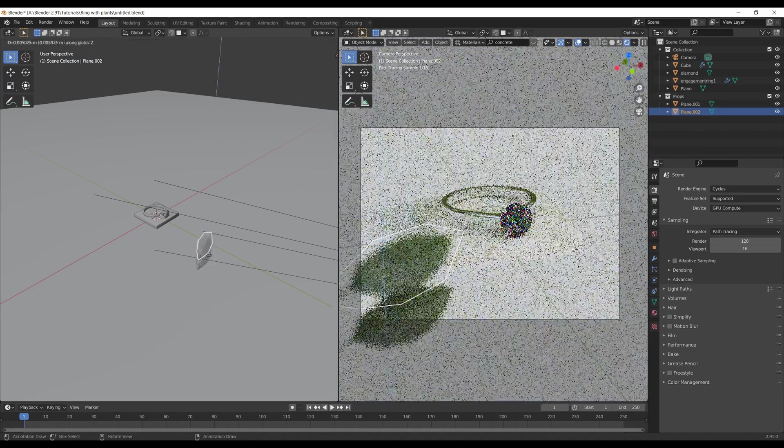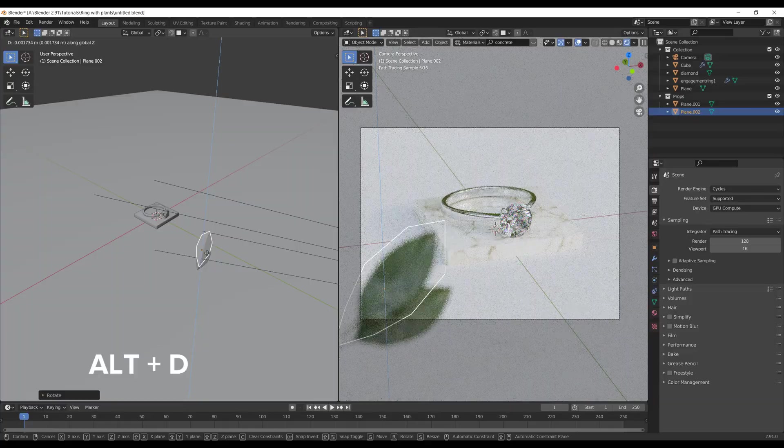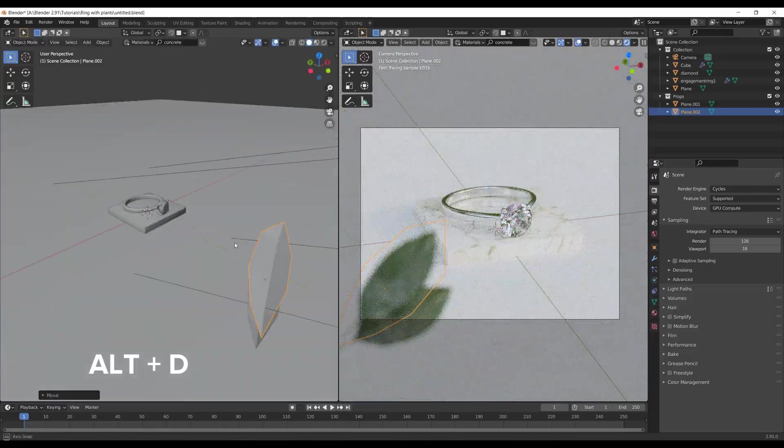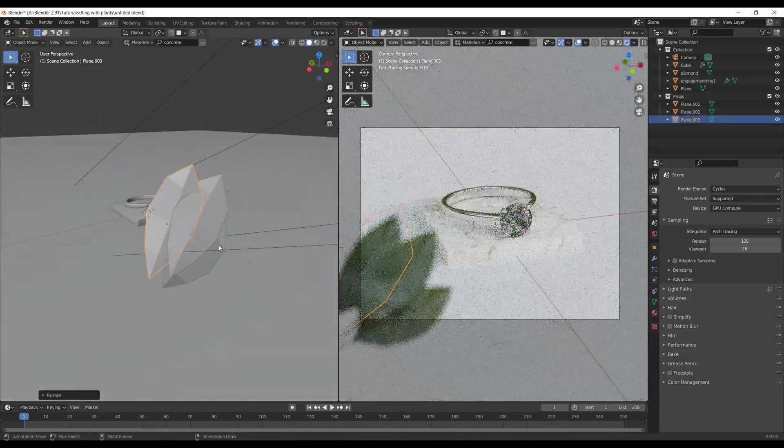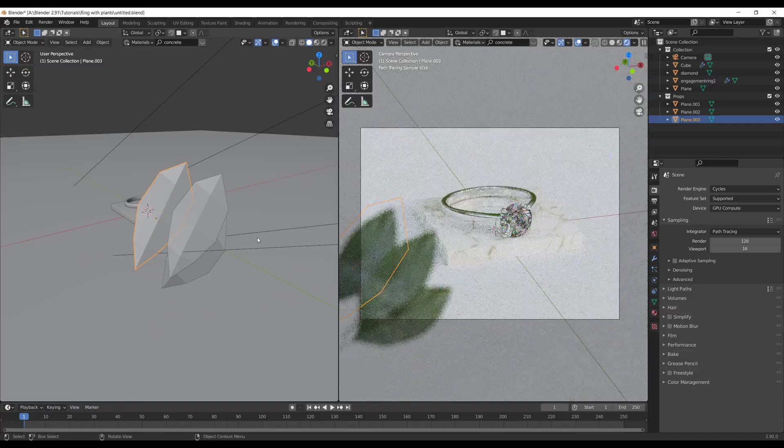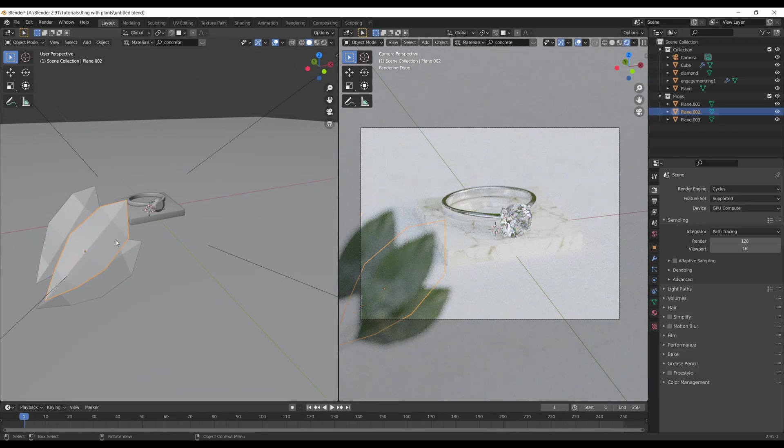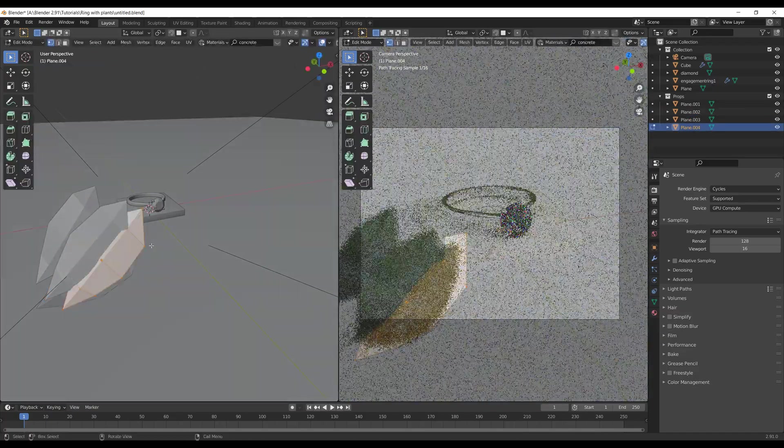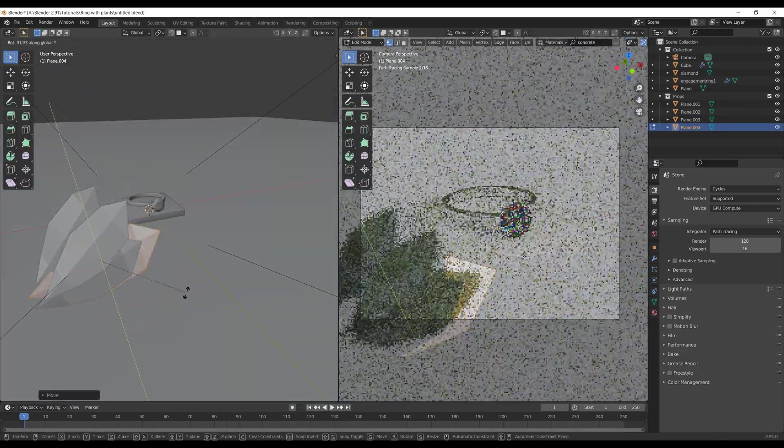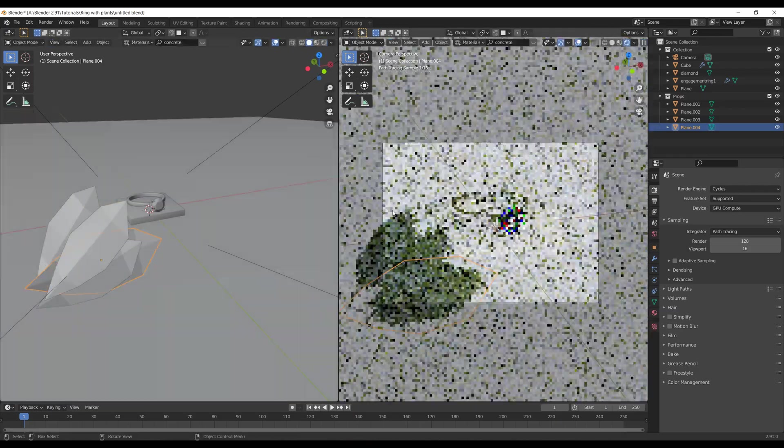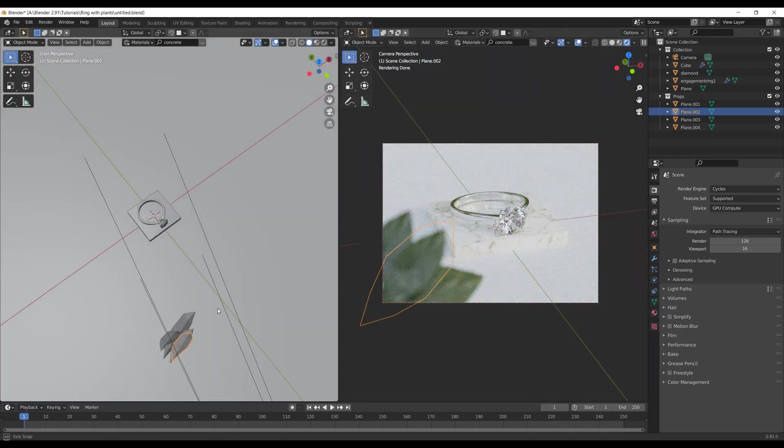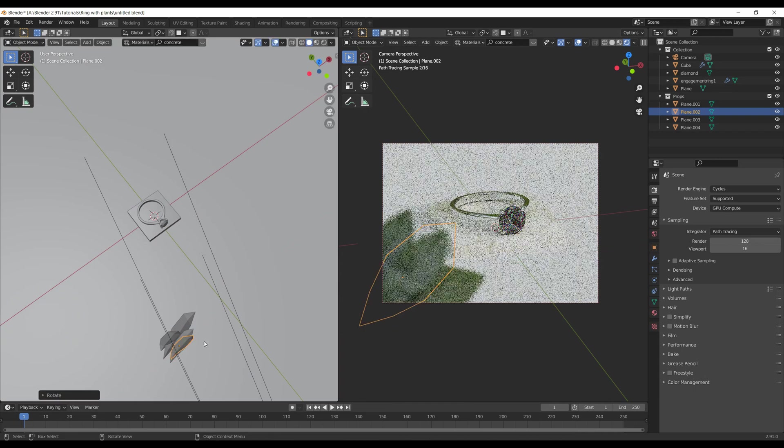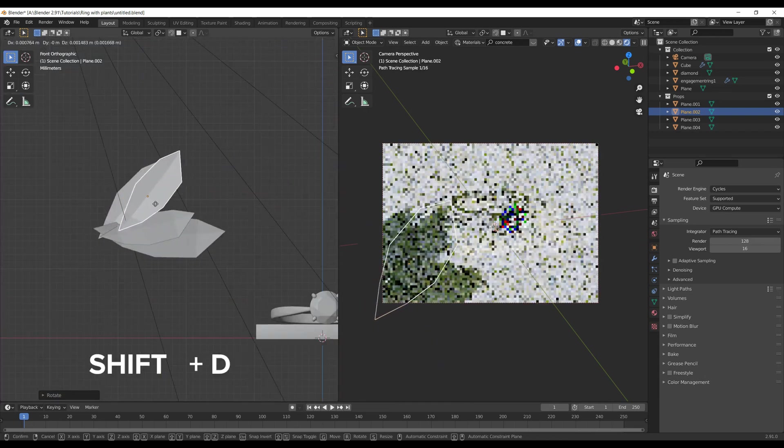You can use Alt-D combination to create an instance and create as many leaves as you want. Keep in mind that all instances will be affected if you change the size of the original geometry. If you don't want to do that, just create a copy of the leaf using Shift-D instead of Alt-D.